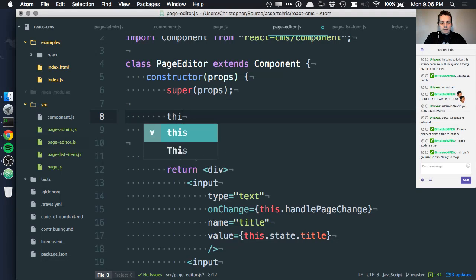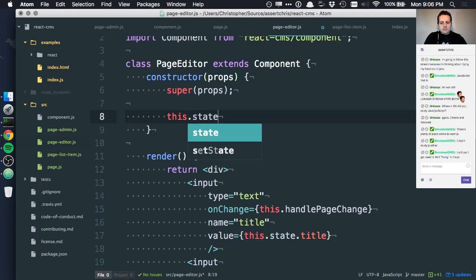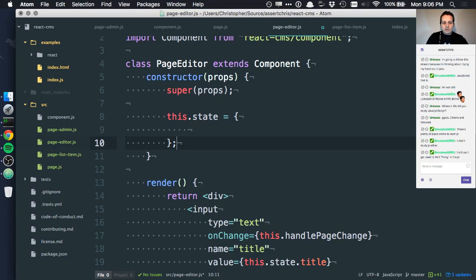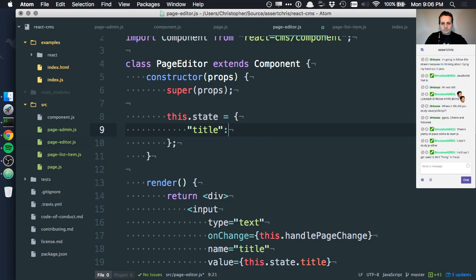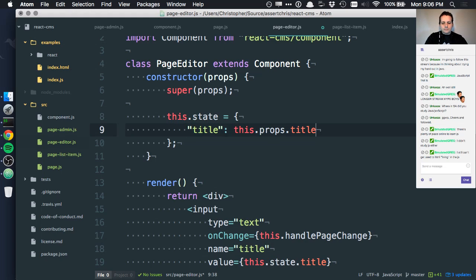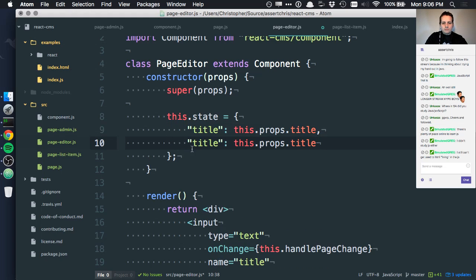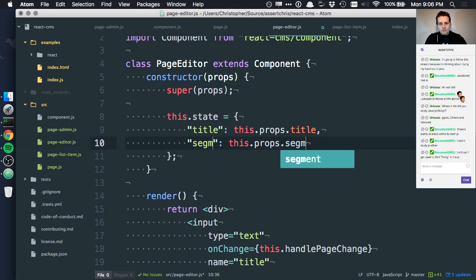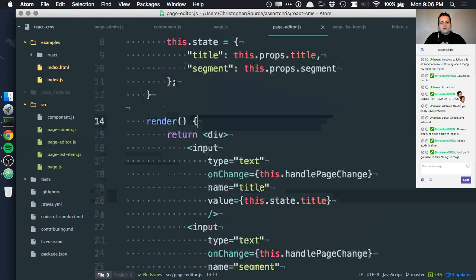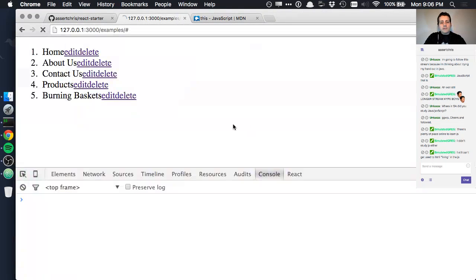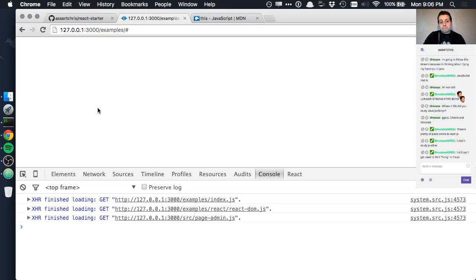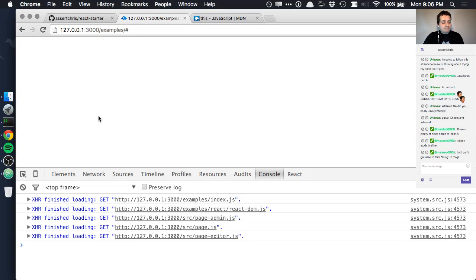It's difficult to get used to this kind of markup, but once you do it's actually not that bad. We're doing the this.state.title and this.state.segment but we don't actually have a state yet, so we'll do something like this.state. This is one of those times where having state is sort of unavoidable.